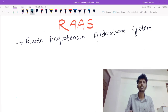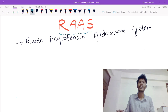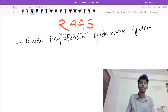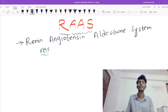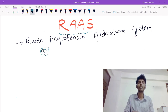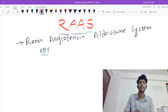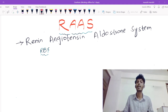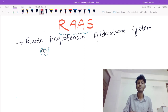The Renin-Angiotensin-Aldosterone system could also be called as the RAS system. The function of this RAS is to maintain the renal blood flow — that is, to maintain the blood flow to the kidney. How exactly it maintains the blood flow to the kidney is what we are going to discuss with the RAS system.